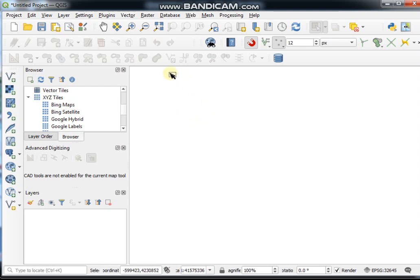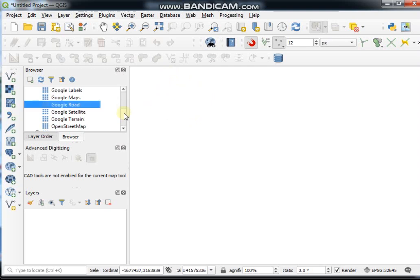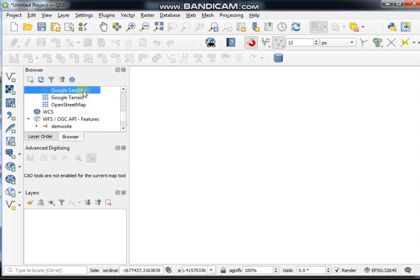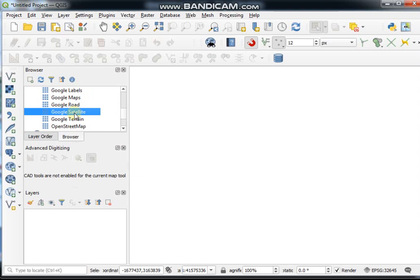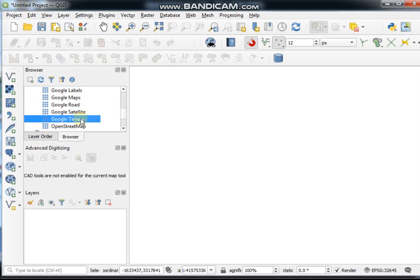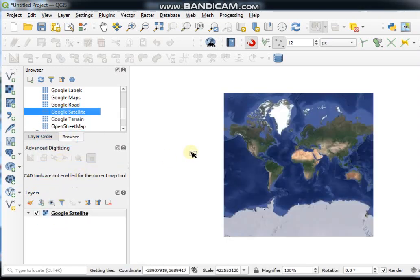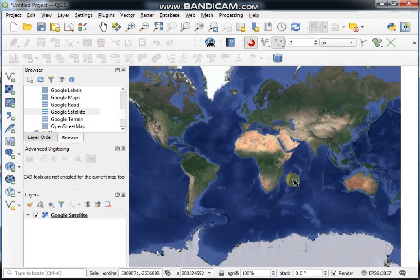First of all, open QGIS software and then add a base layer. This is a Google satellite base layer which I have already customized. In the next video I will show you how to customize base layers like Google satellite, Google road maps, and others. Now just add this Google satellite layer and find your area of interest.